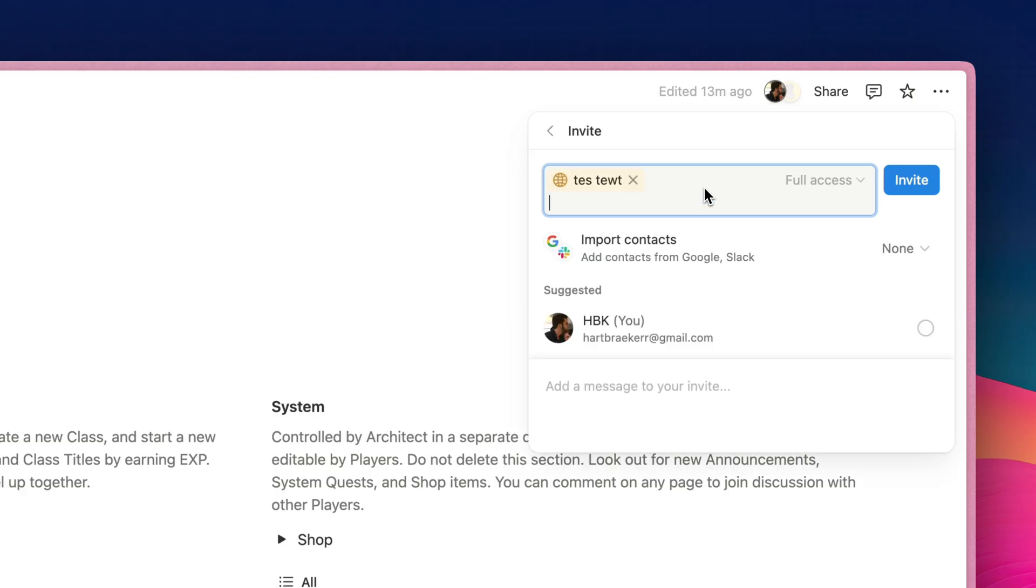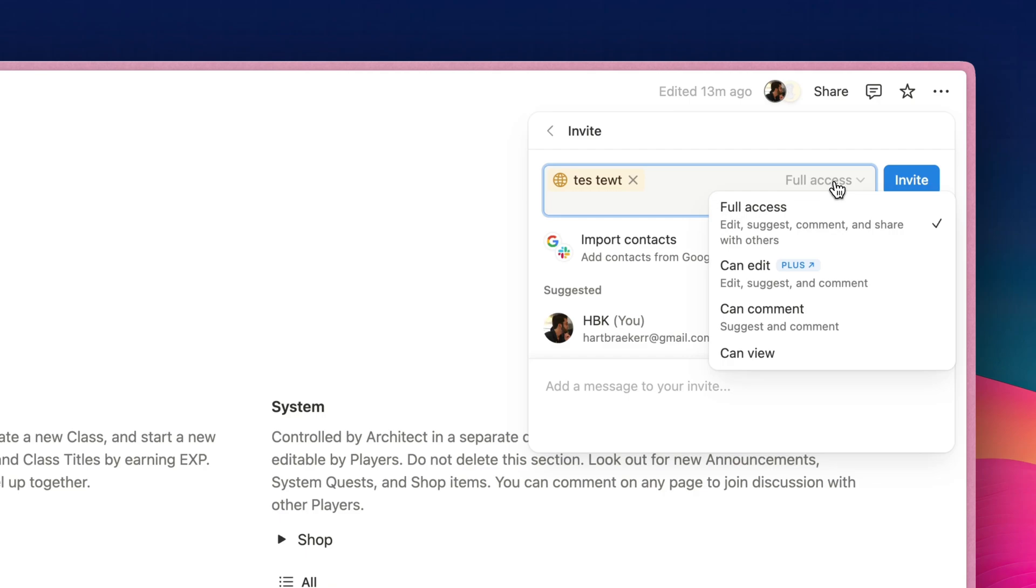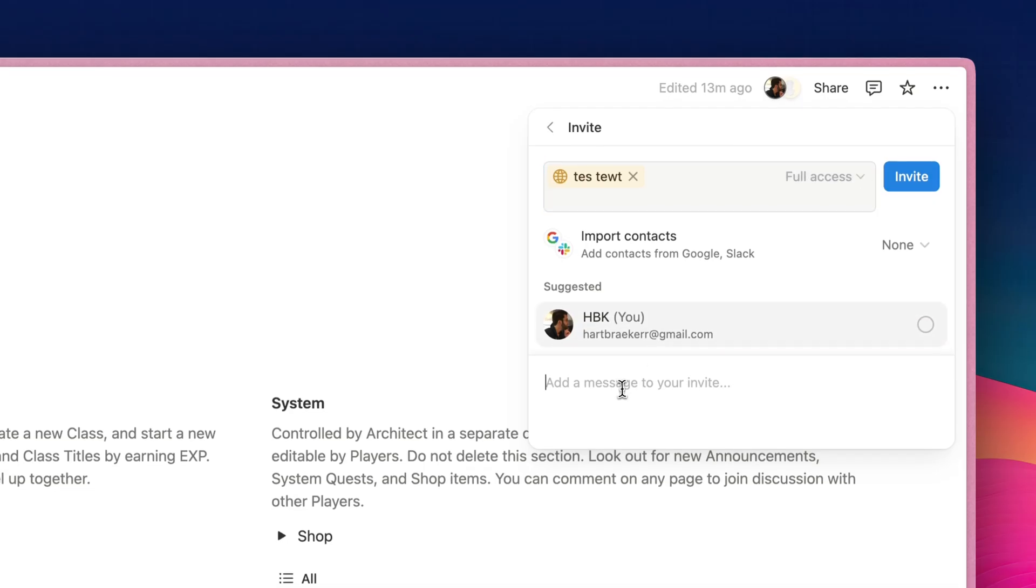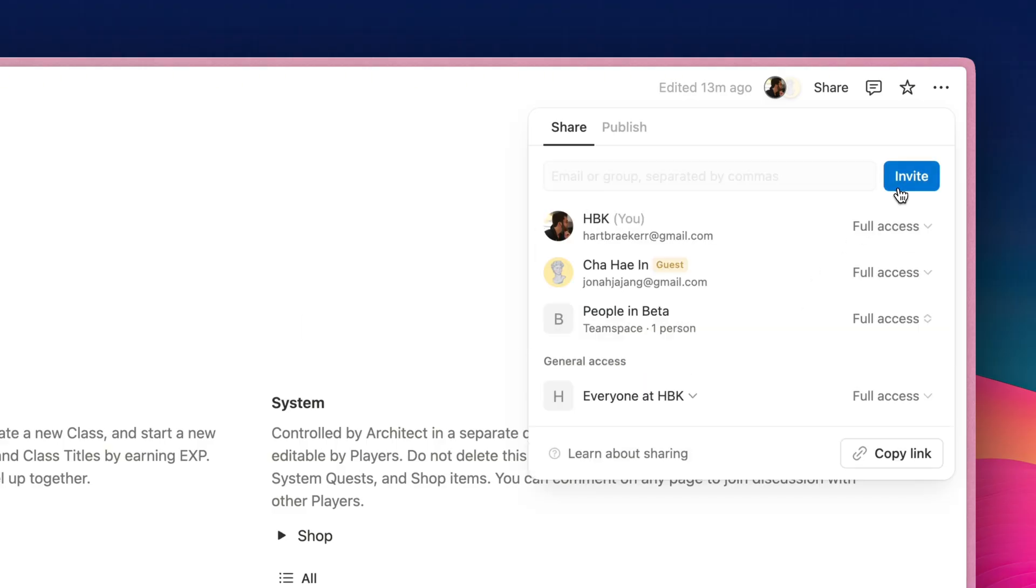And then, there's an option over here. If you click on it, a couple of selections here. All you need to do is just click on Full Access, or leave it be as it is. And then before you click on Invite, you can also send a message to your invitee. Then click on Invite.